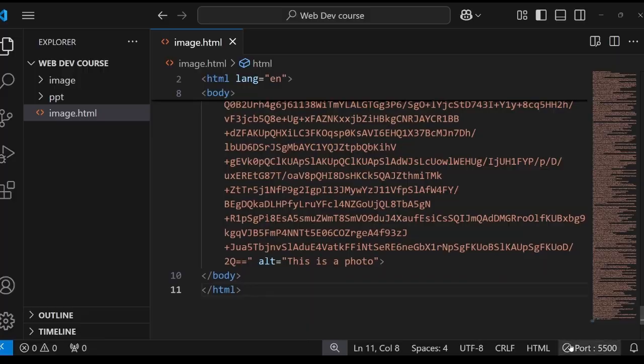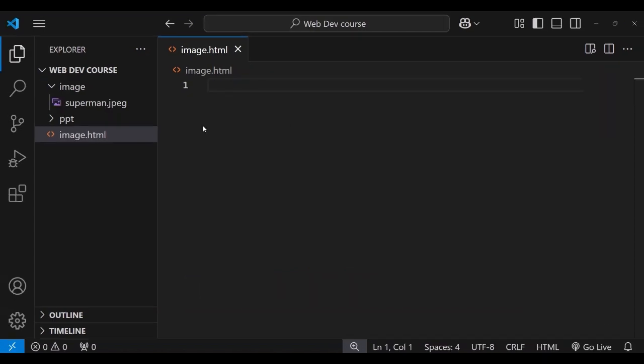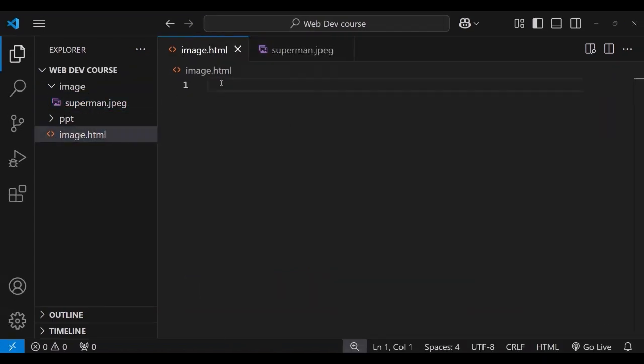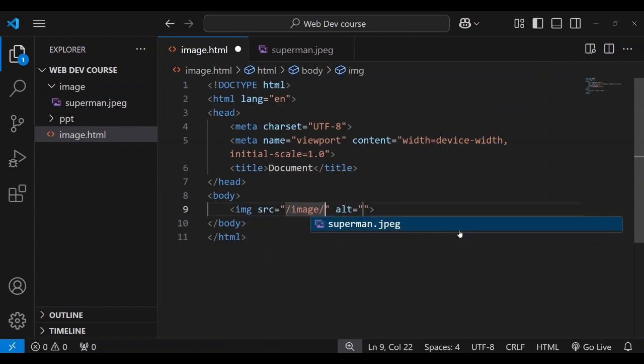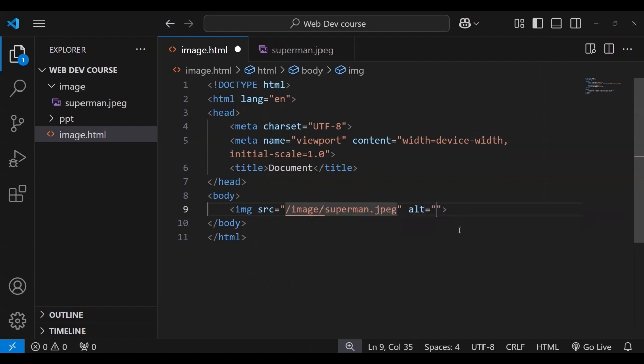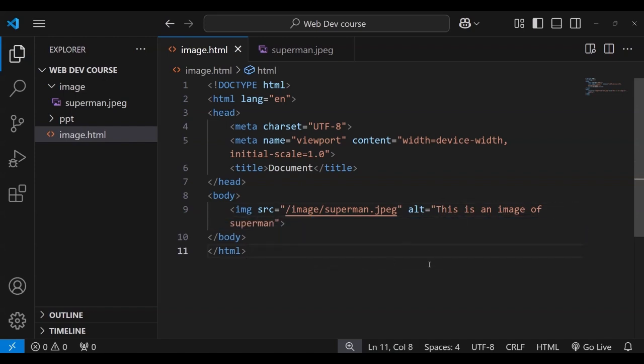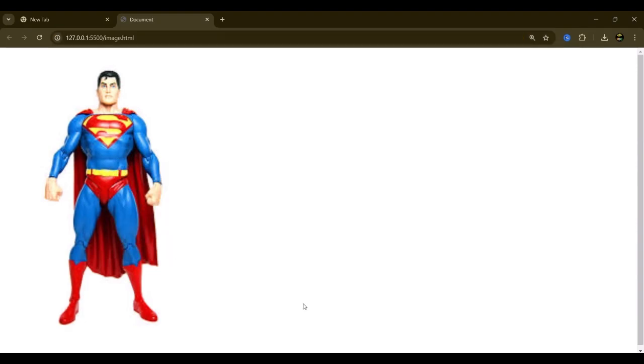Now coming to relative URL. We have downloaded one of the image from internet and saved it locally for demonstration. As you can see the image is perfectly visible.